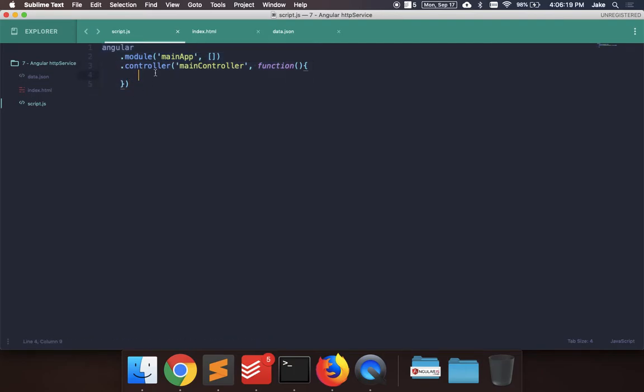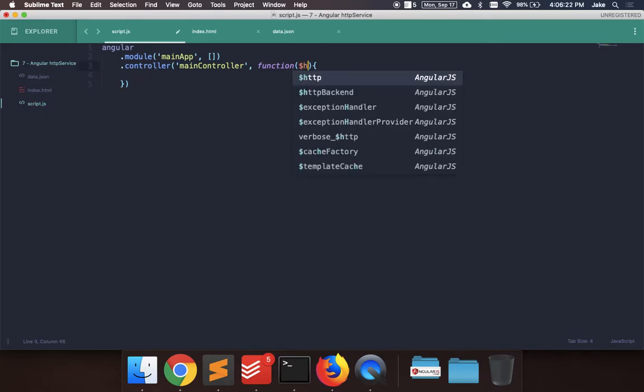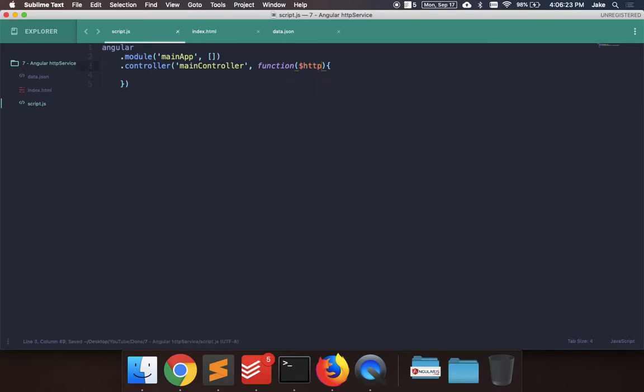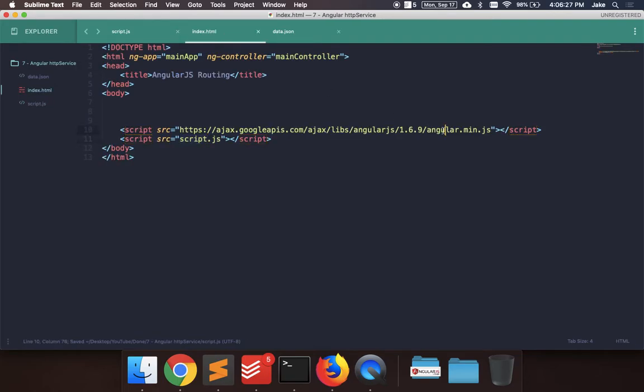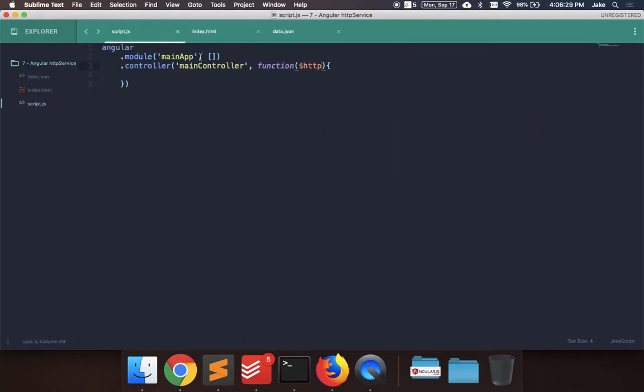And in the main controller, let's pass in HTTP, the service. So this is available in the main Angular library, and you don't have to import any other external libraries for this.